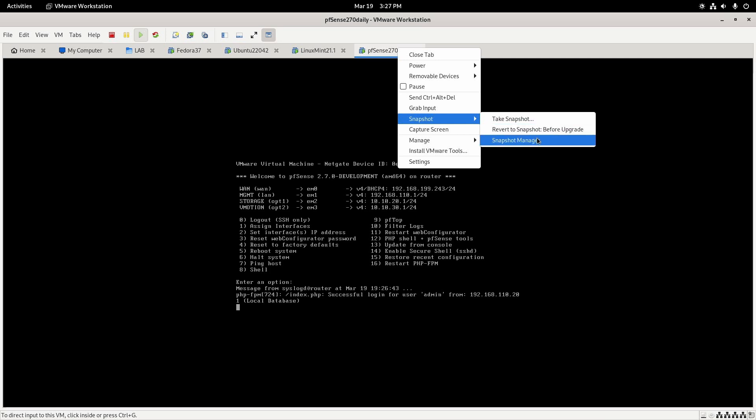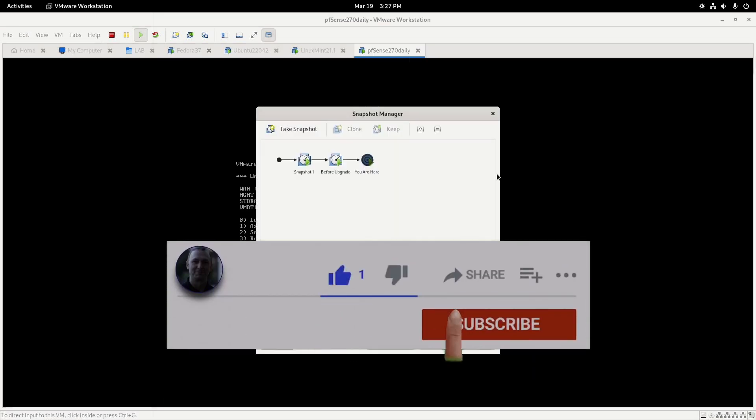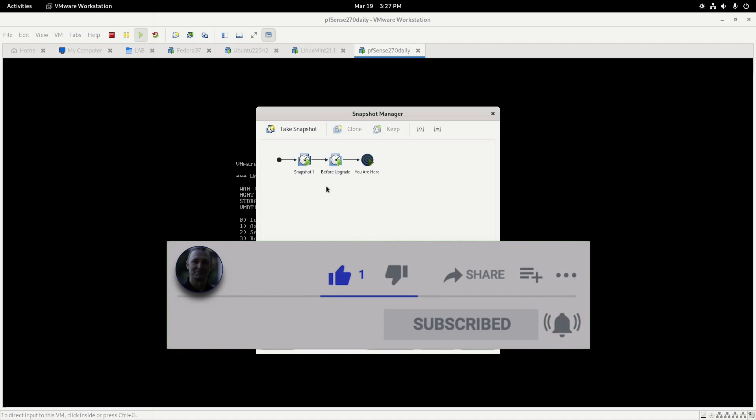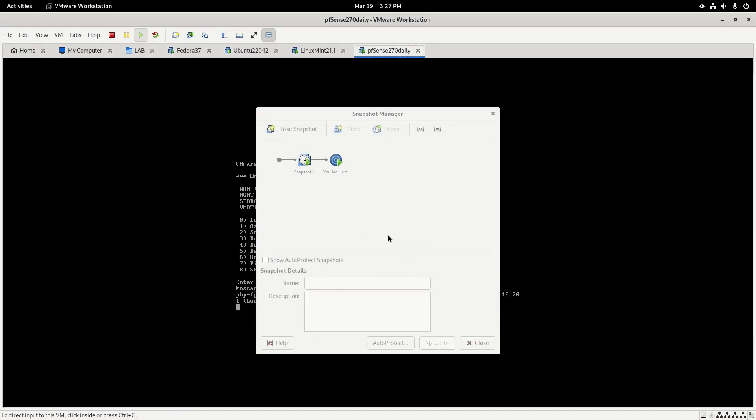Once you've confirmed that everything is good and in working order, you come into your snapshot manager and delete your snapshots because you don't need to have these hanging around taking up drive space.